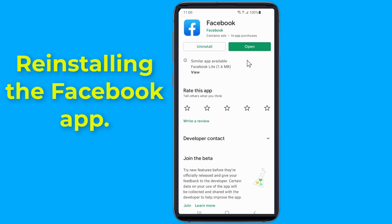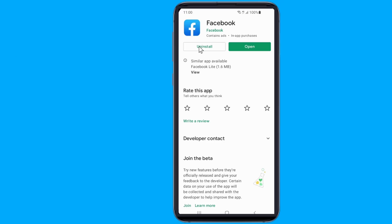Try reinstalling the Facebook app. Simply uninstall the app and then reinstall it from the App Store. Sometimes the installation gets corrupted, and the best way to fix it is with a clean installation.